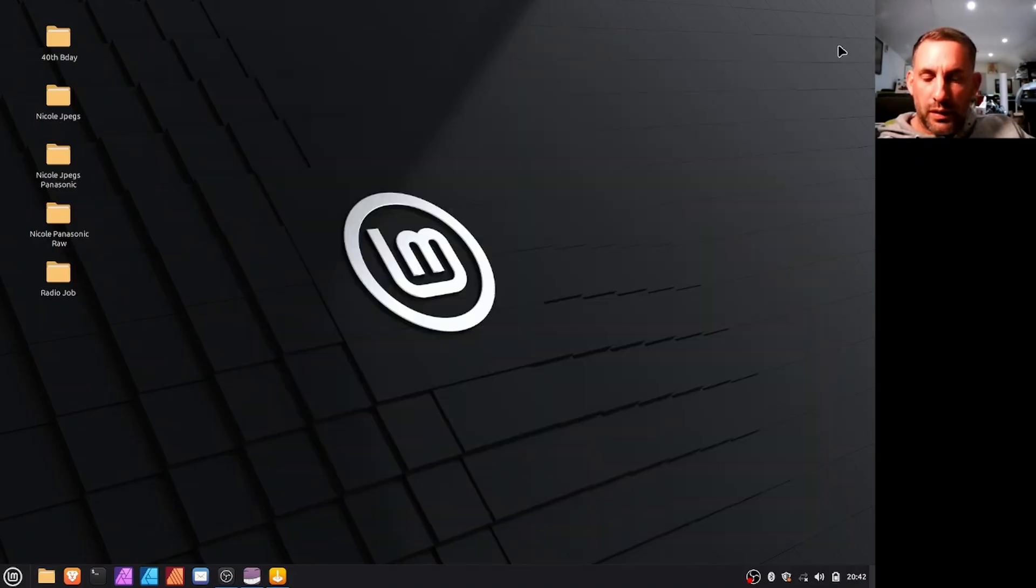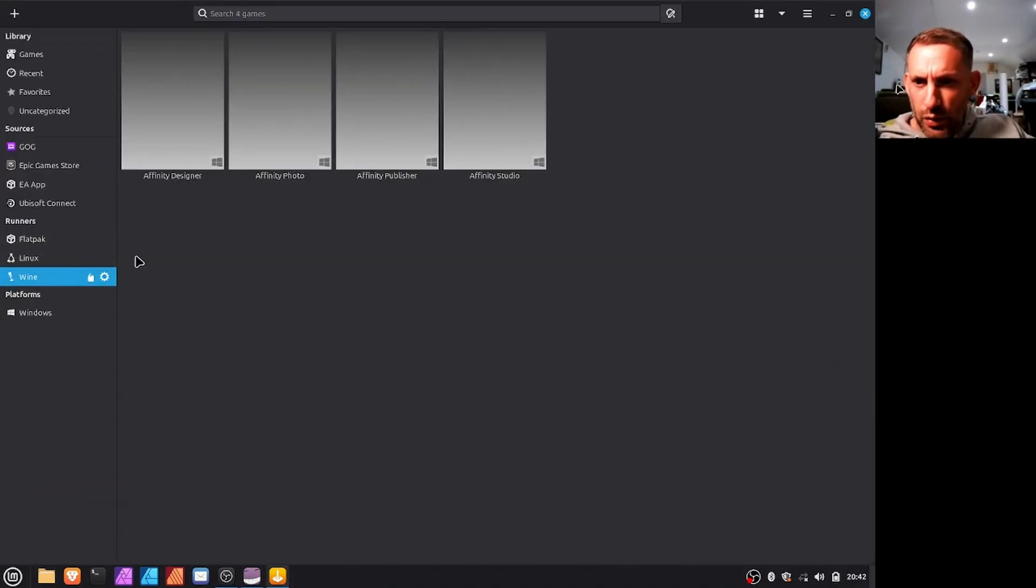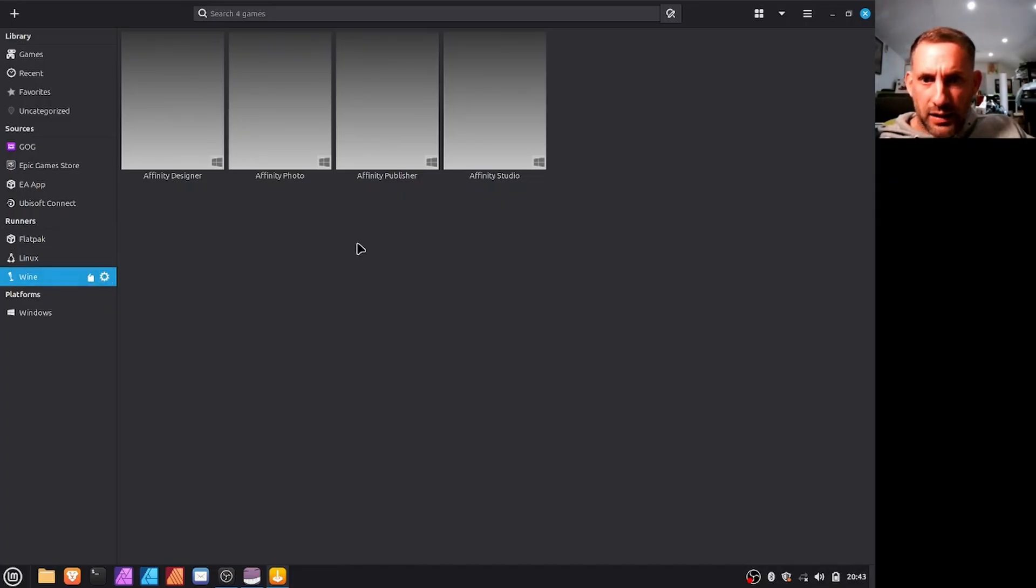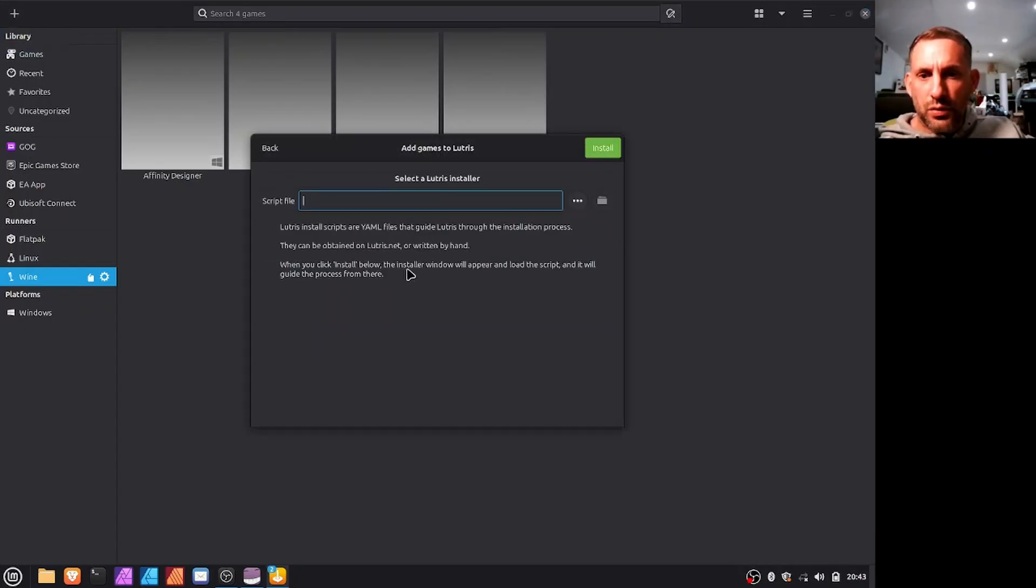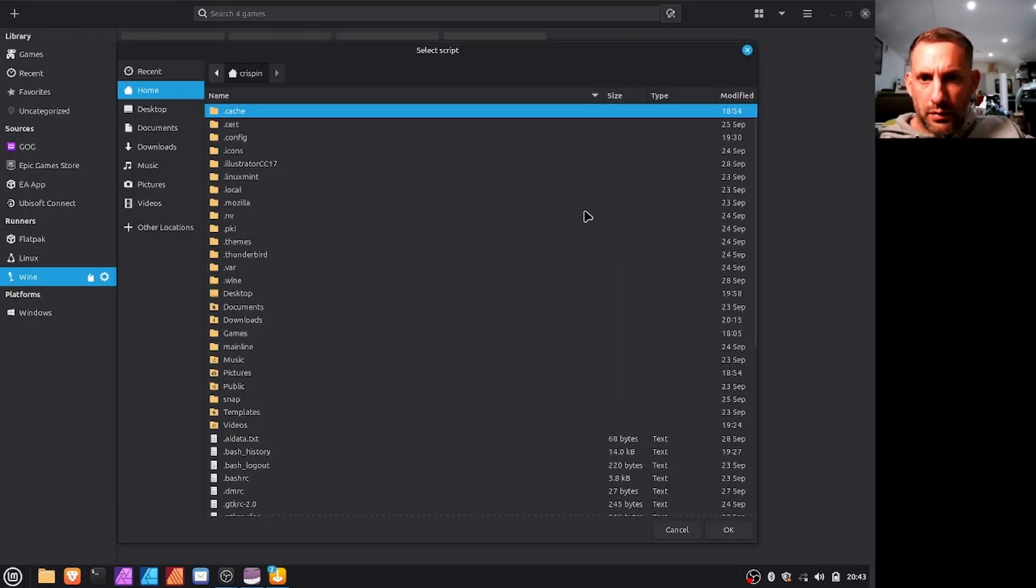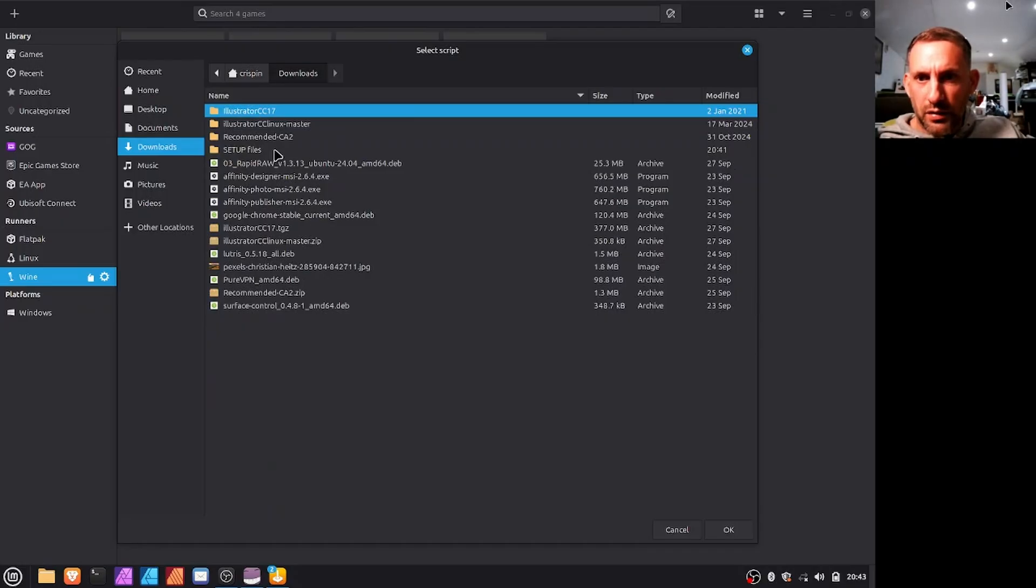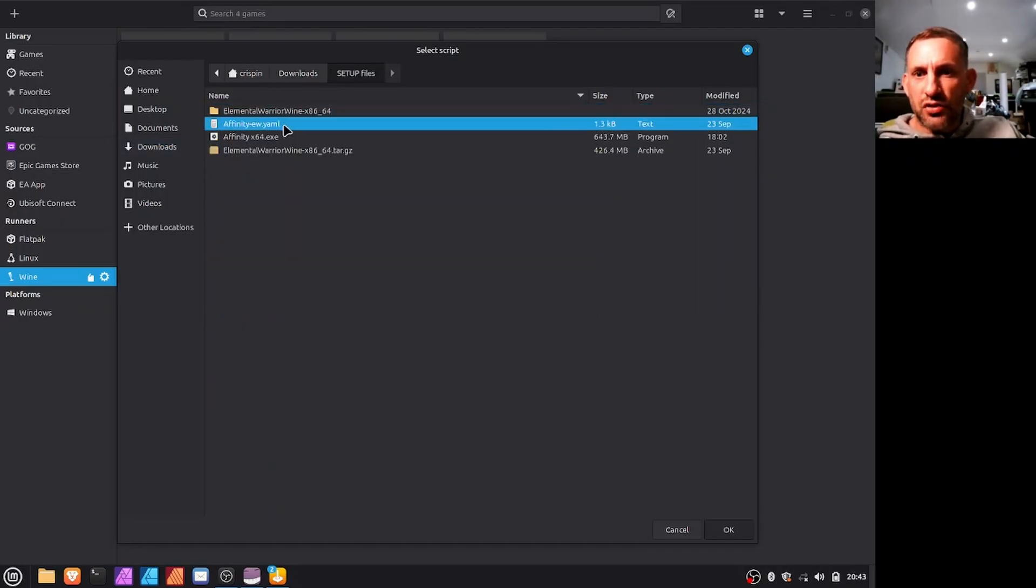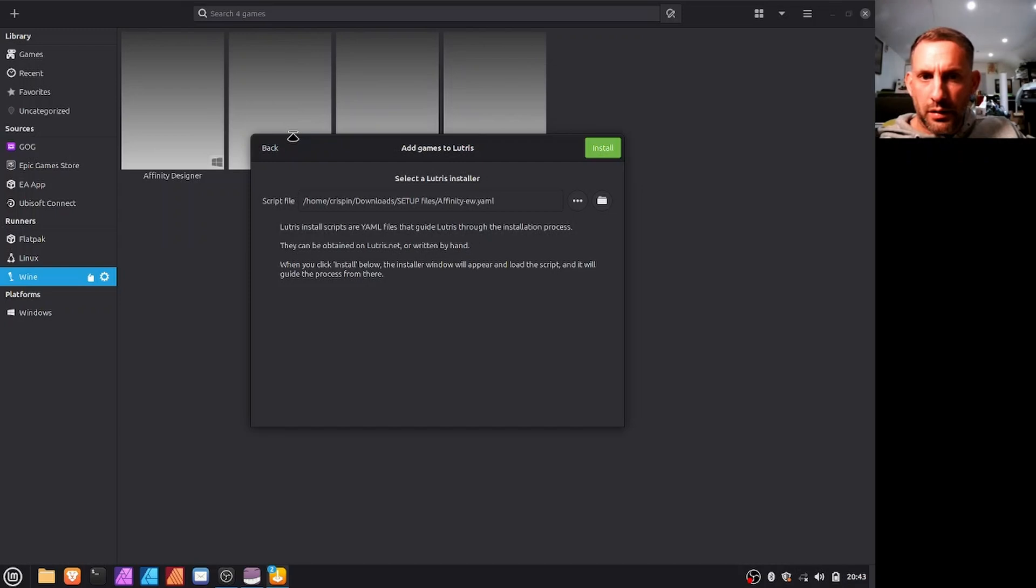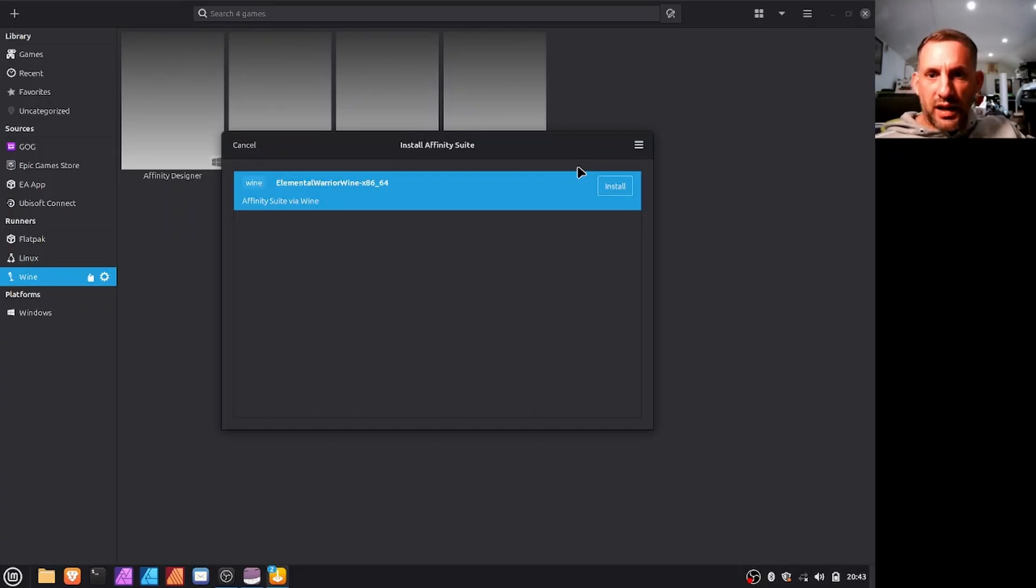Now let's go back to Lutris here and what you would do, you'd click wine and you would click the plus sign here, install from a local install script. Go to your downloads, in my case I've put it in a setup folder, setup files, select this script.